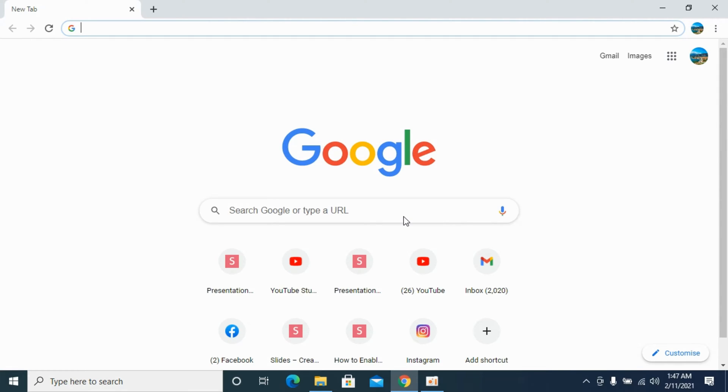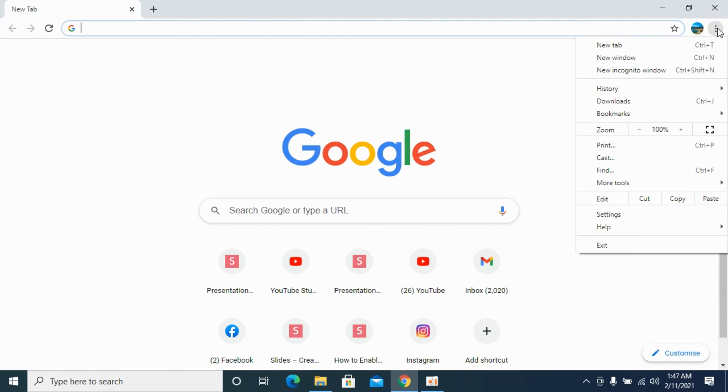Simply open up your Chrome browser and click on these three dots and go to settings.